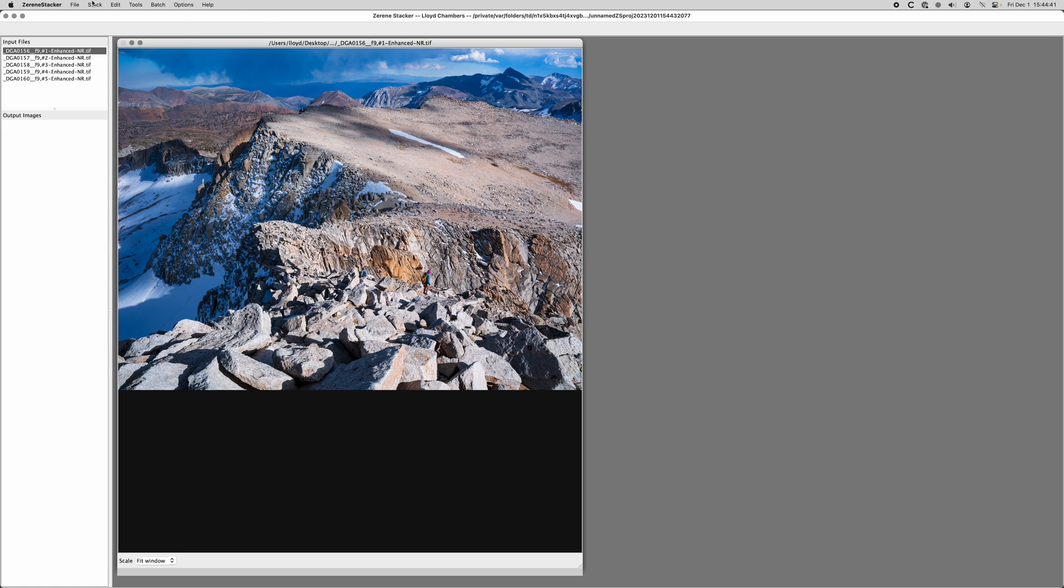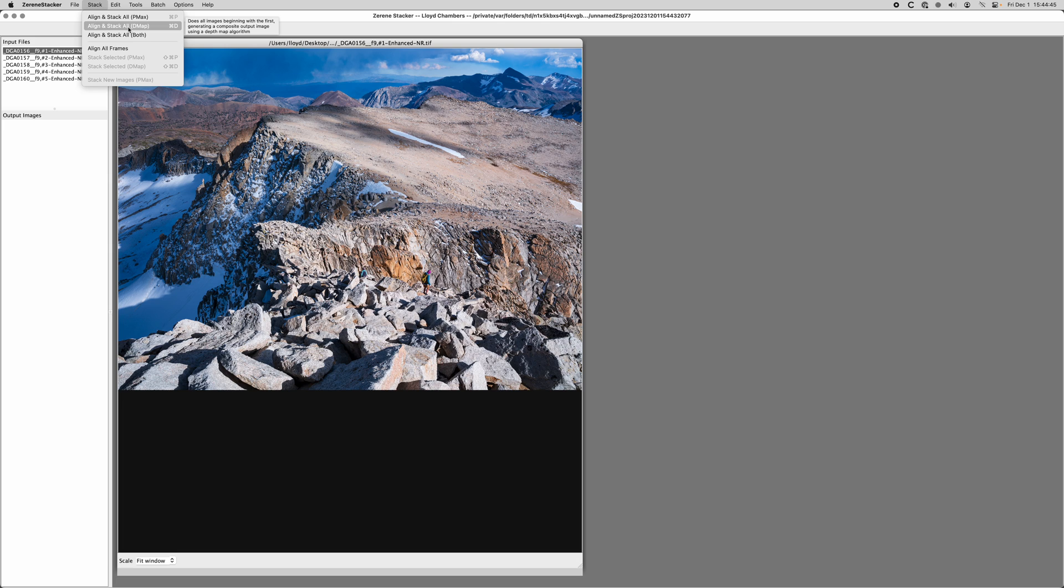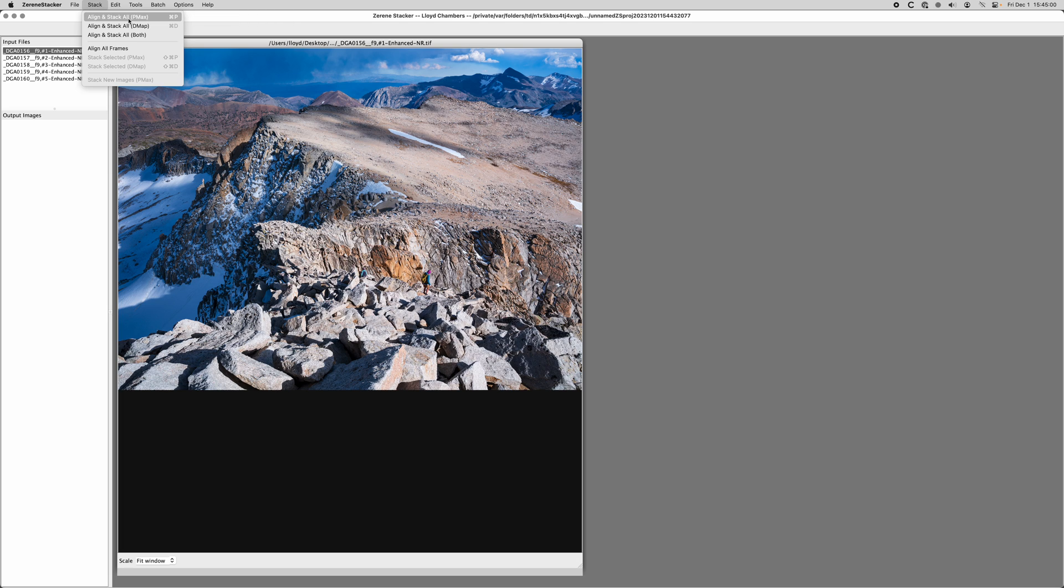The first thing I'm going to do is say align and stack all with DMAP. I pretty much use DMAP. PMAX is another algorithm which I think generally results in some effects I don't quite like, but it is very useful occasionally in dark areas or edges.